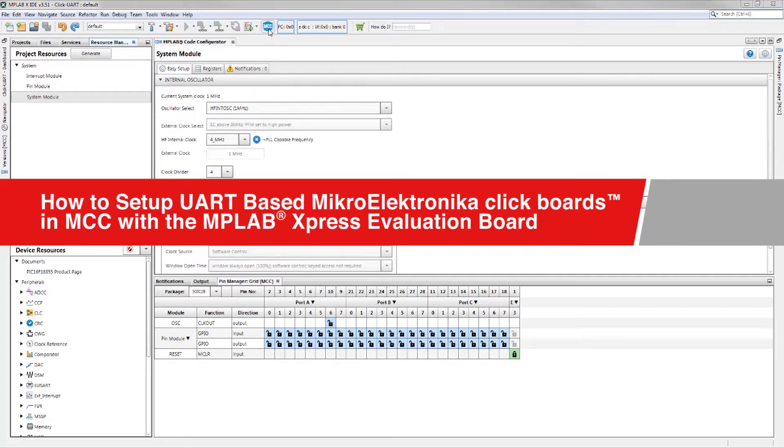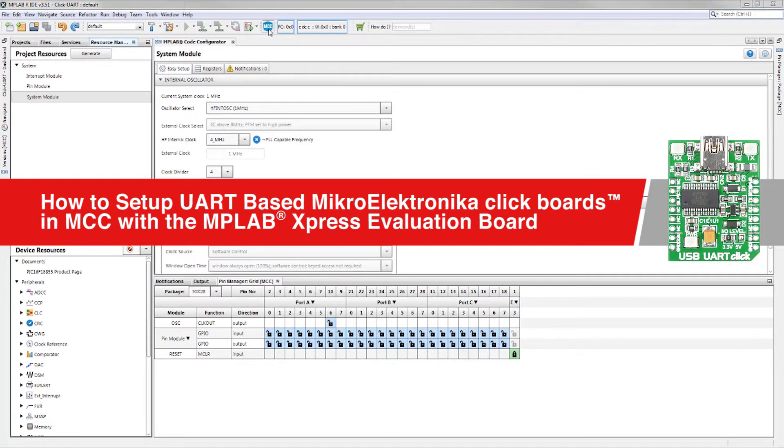This walkthrough will guide you through the process of setting up a UART-based Mikro Electronica Click and MPLAB code configurator for the Express Evaluation Board. For this, we will be using the USB UART Click.